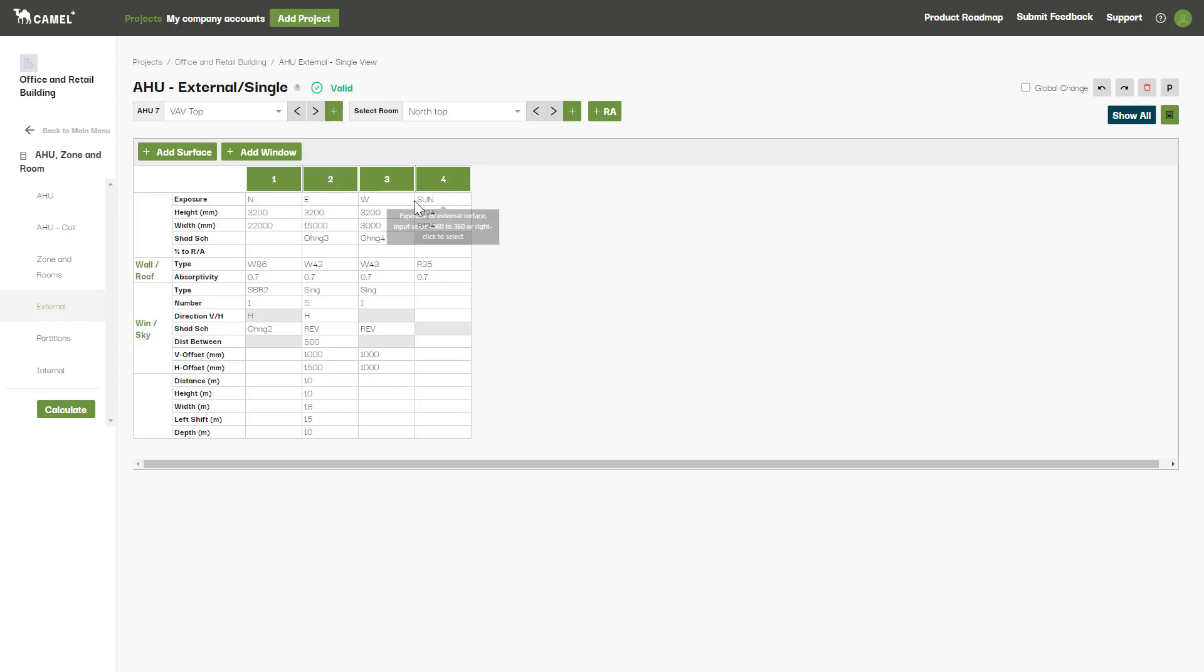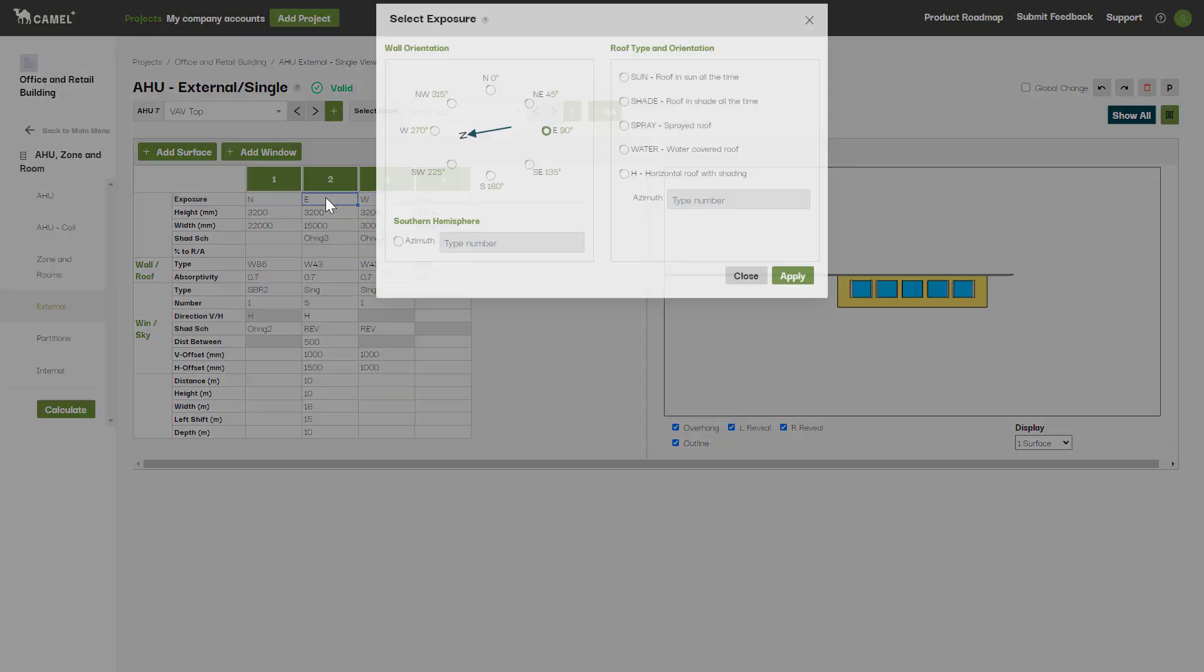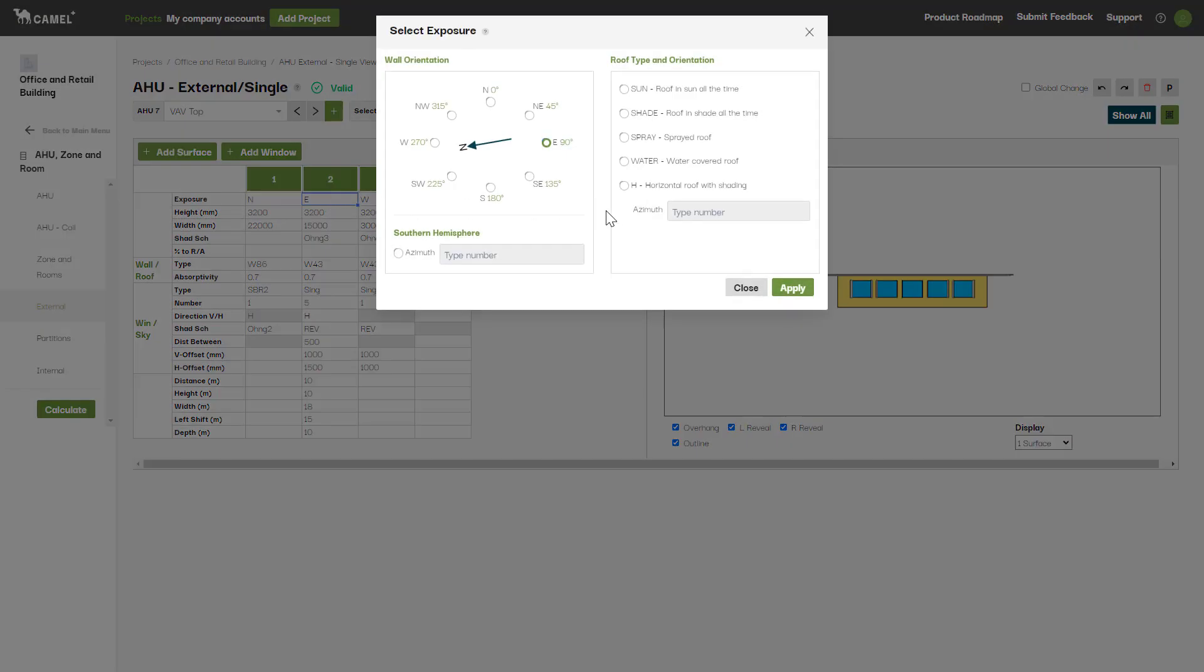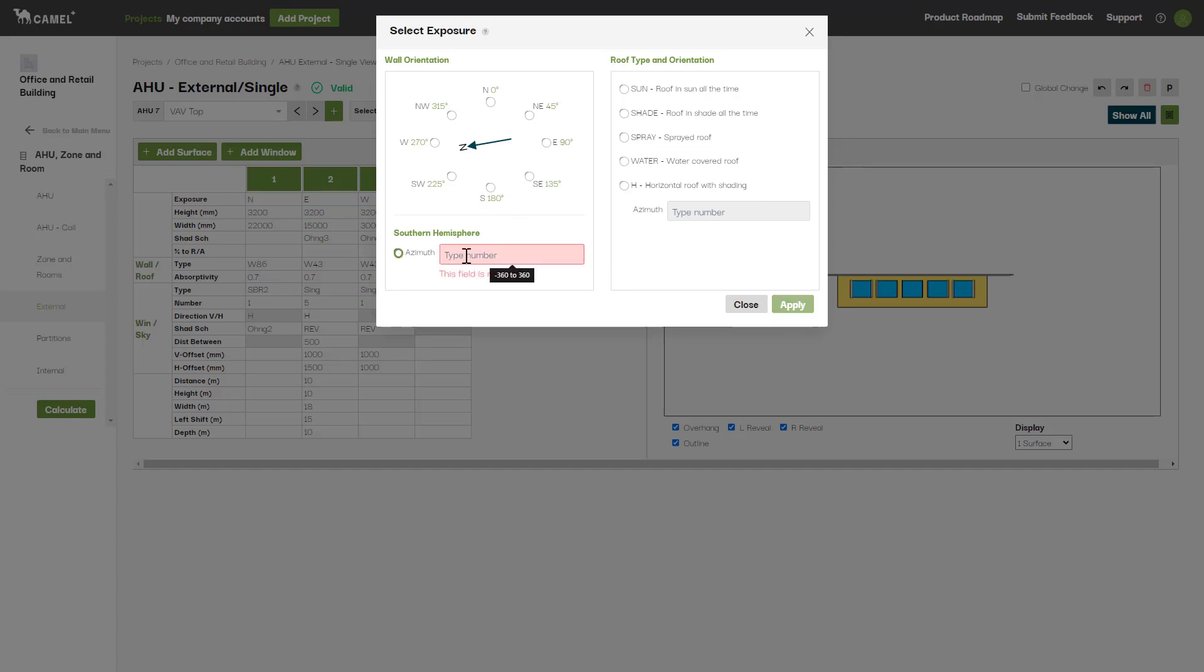If you right-click, a pop-up window will display, giving you different options for wall orientation. You can select one and click Apply, or you can select Azimuth down here and enter an angle if your wall orientation doesn't fall on one of these options.